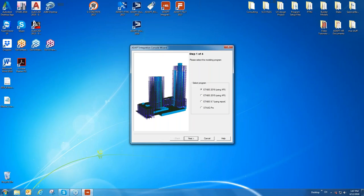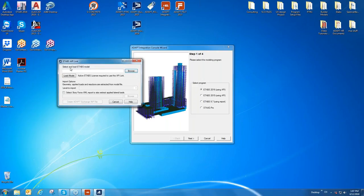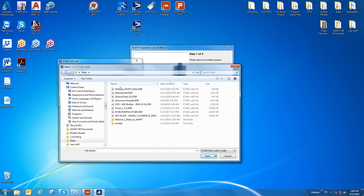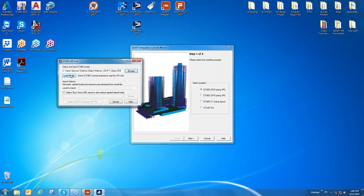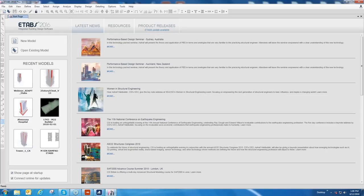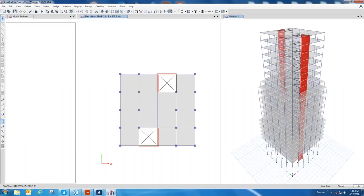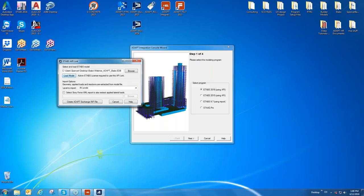One prerequisite to using this integration tool is that you need an active license available when you run the console. The program will launch ETABS and then close it during the process. We'll select ETABS 16 and click Next. An additional window appears where we first select which ETABS EDB file to import. I'll browse and select the file called 'Webinar Adapt ETABS' and click Load Model. ETABS will launch, access the data needed to write the geometry and applied gravity loads, and then close. This may take a few minutes for large complex ETABS models.